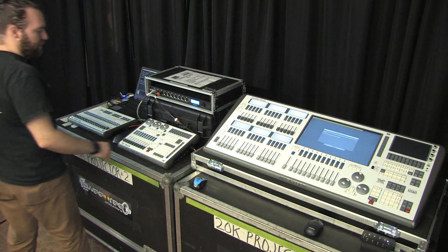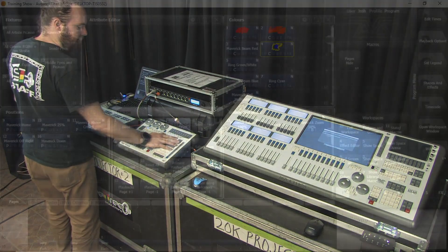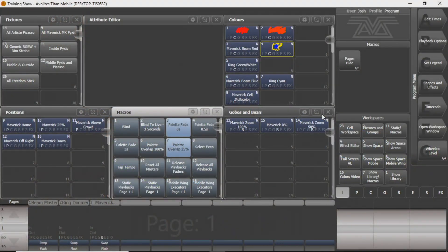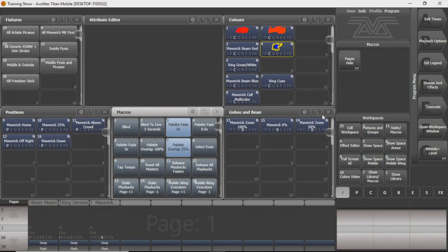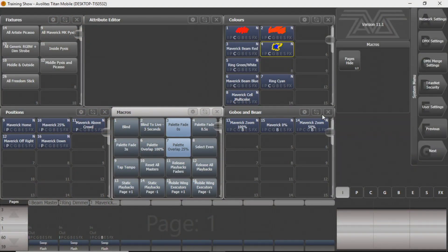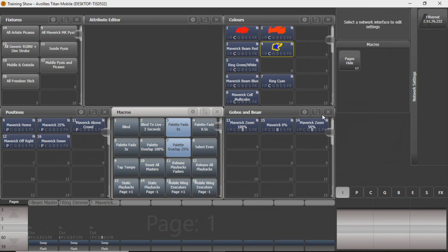So on your Titan program, what you're going to have to do is go into your setup, your Evo setup, and go into your network settings.